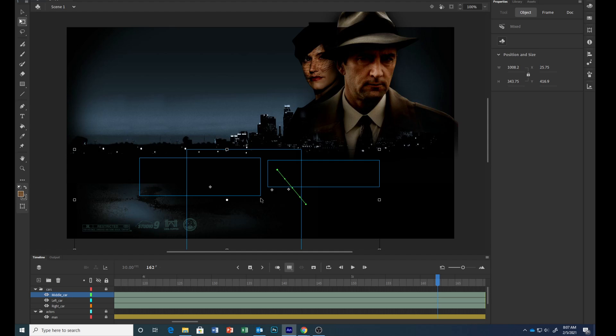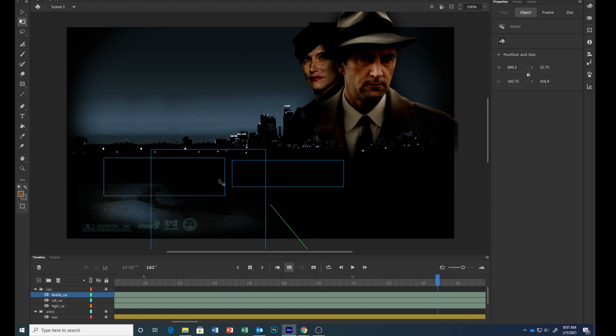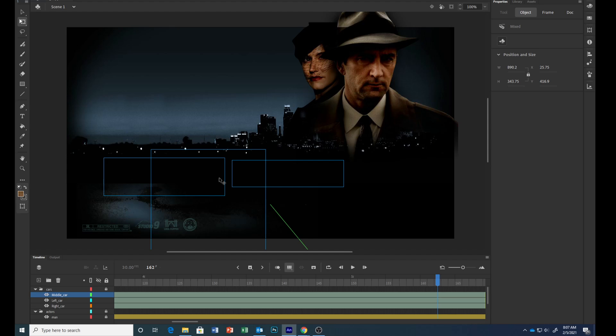While holding down the shift key, drag the selected group of cars to the left of the stage. Move it until it's generally centered on the stage. Hold down shift and drag it over to about here.